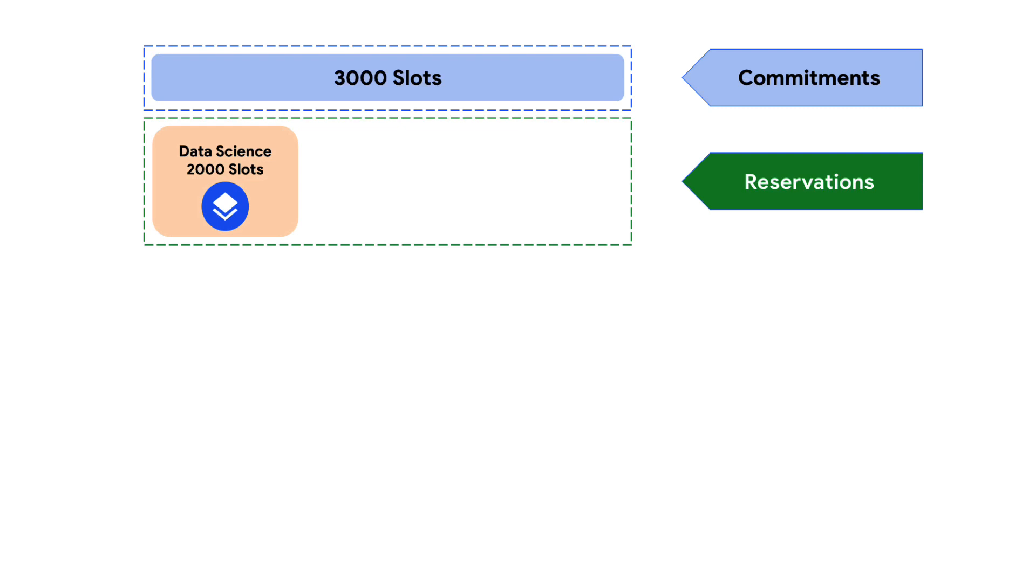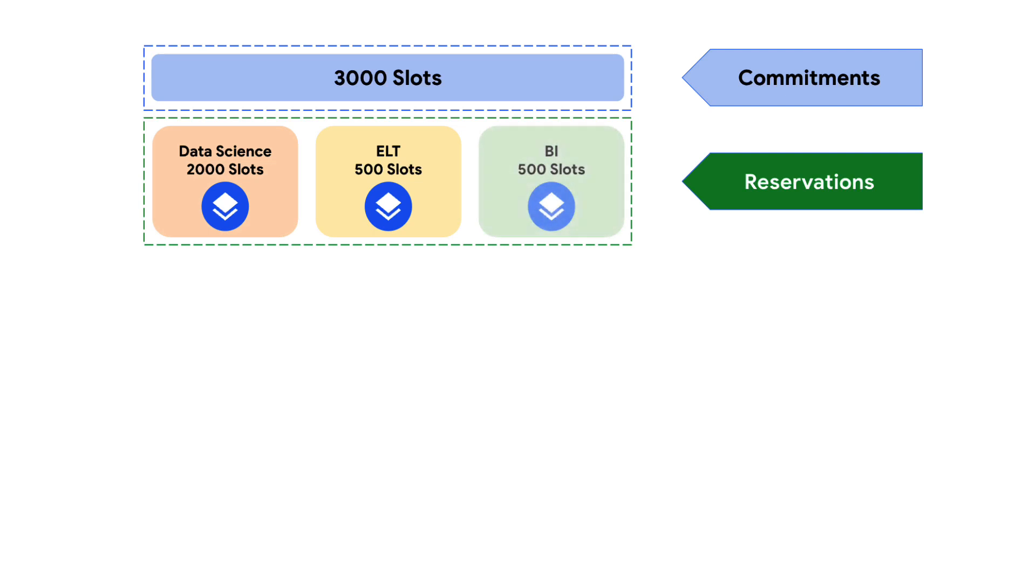For example, create one reservation with 2,000 slots and assign them to all projects for your data science workload, a second reservation with 500 slots for your ELT workload, and a final reservation with 500 slots for your BI workloads.